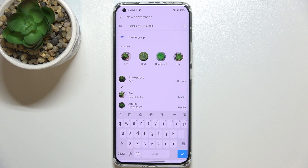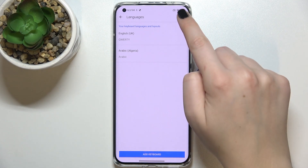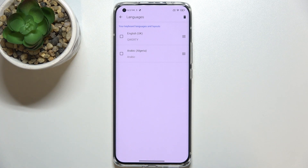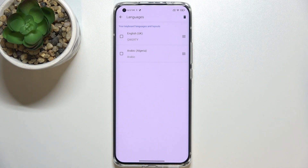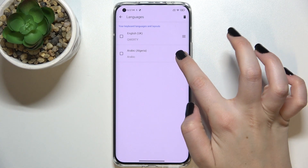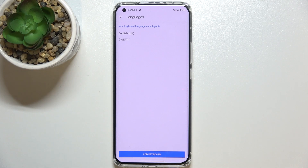That's how to add a language to the keyboard. Now let me show you how to remove it, because usually you don't need two or three different languages added. To remove a language, enter Settings, tap on Languages, then tap the pencil icon in the upper right corner. Mark the language you'd like to remove. From this step you can also change the order of languages — for example, drag Arabic to the first position so it appears first when you tap the language key. To remove it, just mark it and tap the trash bin icon.